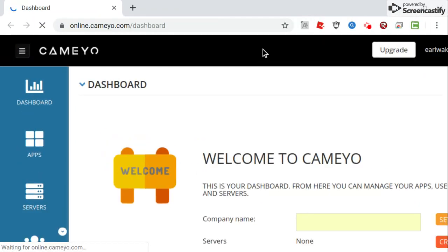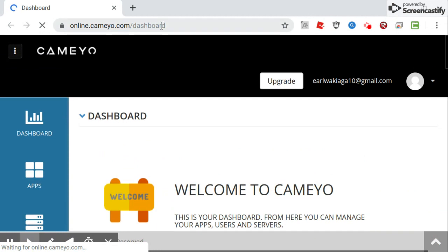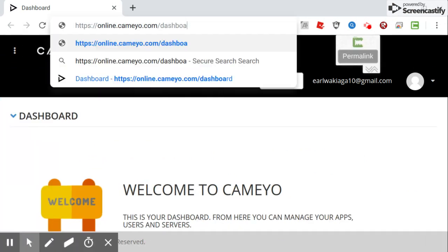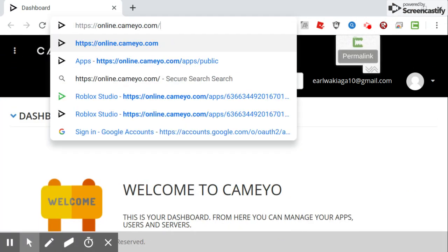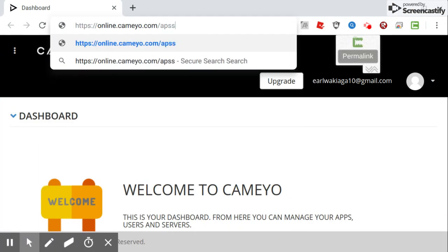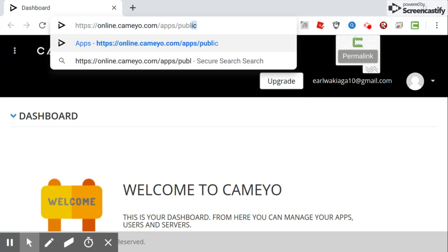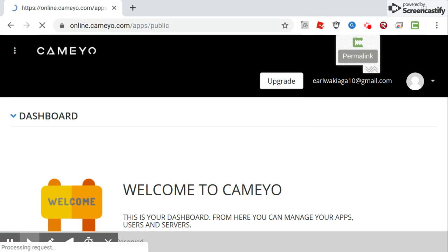Let me show you guys what to do. You would go to right here, and then you would switch the dashboard to apps slash public, and then it'll bring you to this page.